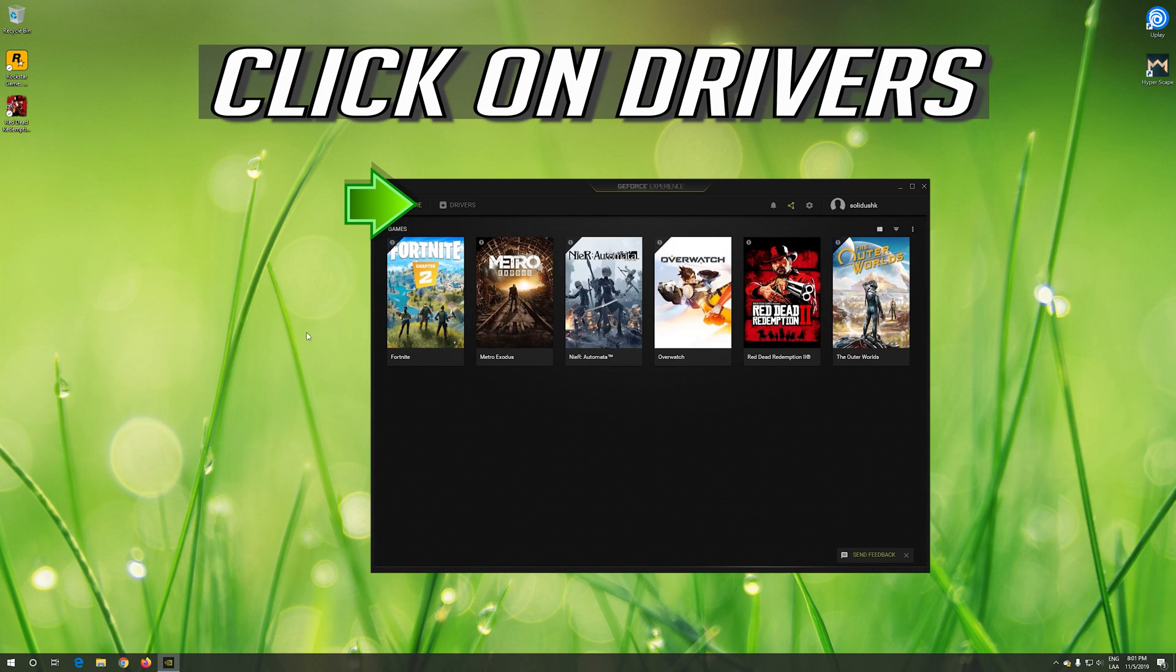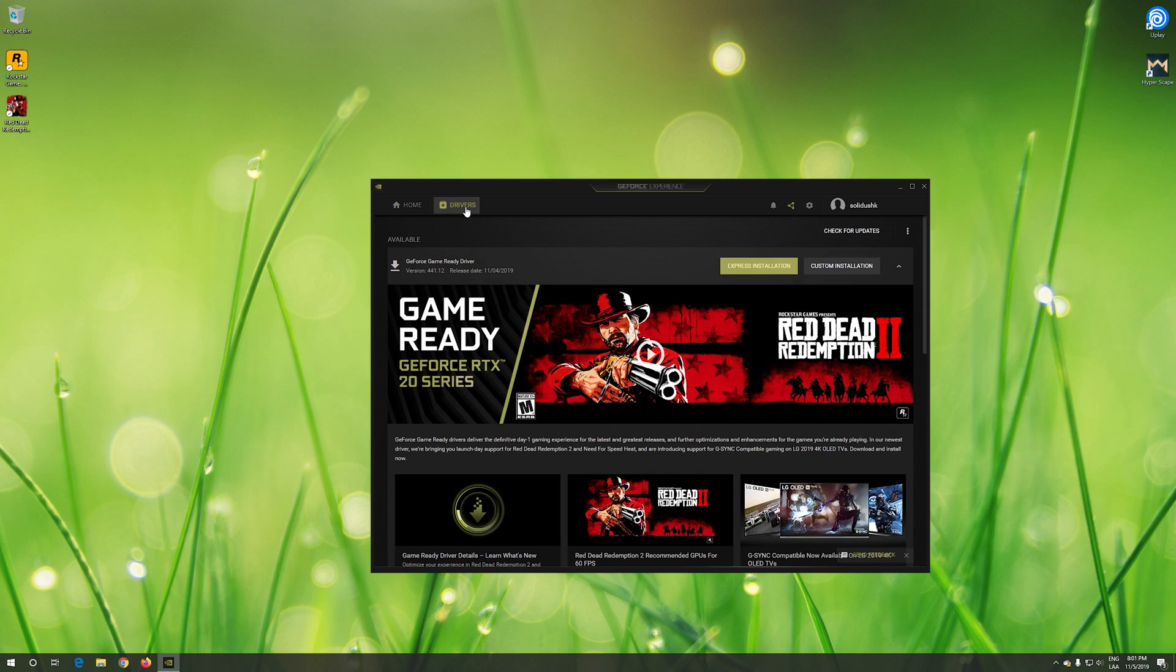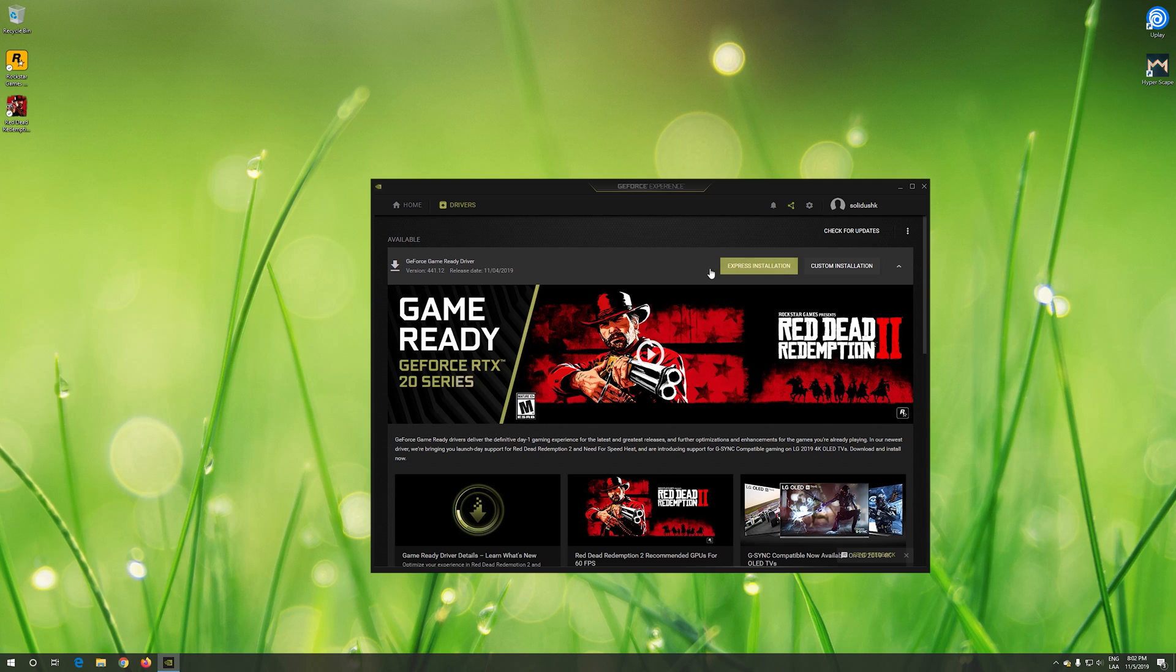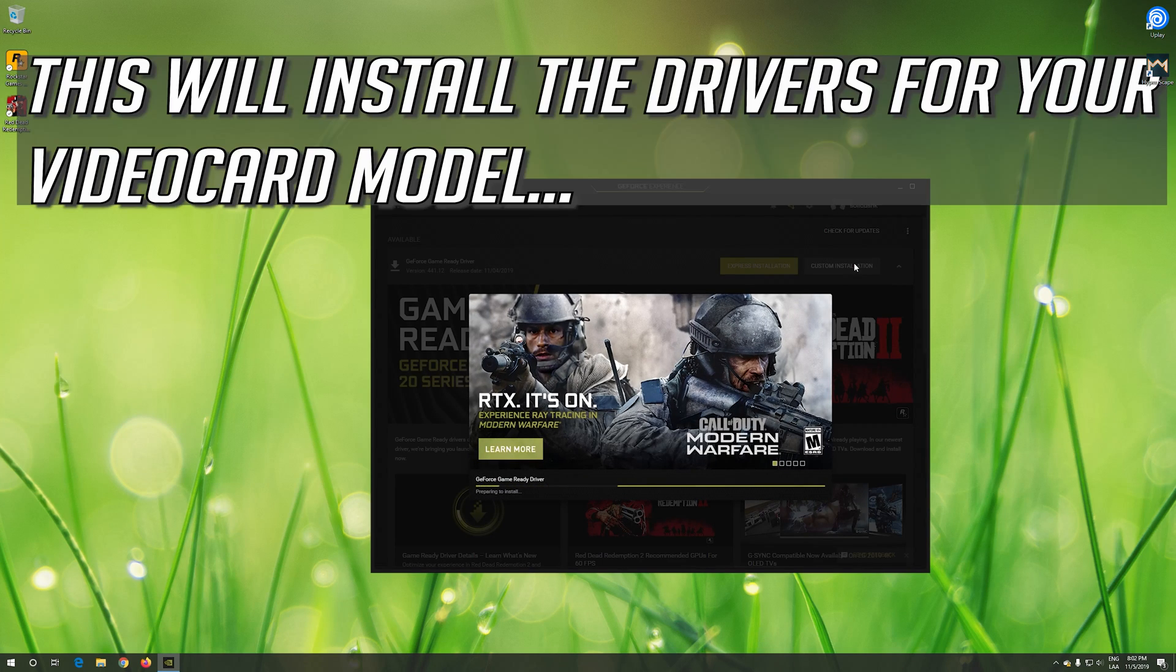Click on Drivers. Select if you want an Express or Custom Installation. This will install the drivers for your video card model.